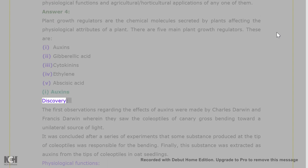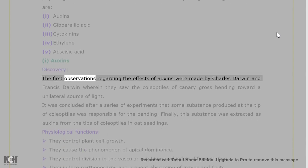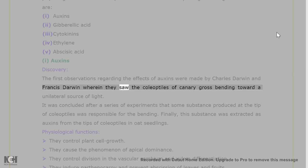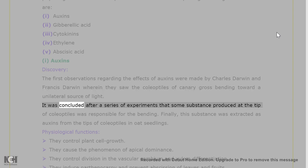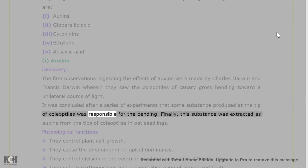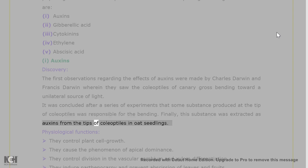1. Auxins — Discovery: the first observations regarding the effects of auxins were made by Charles Darwin and Francis Darwin, wherein they saw the coleoptiles of canary grass bending toward a unilateral source of light. It was concluded that some substance produced at the tip of coleoptiles was responsible for the bending. Finally, this substance was extracted as auxins from the tips of coleoptiles in oat seedlings.